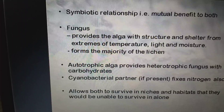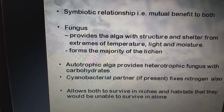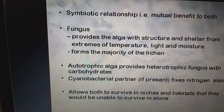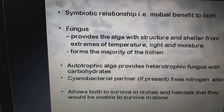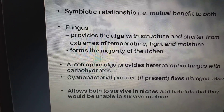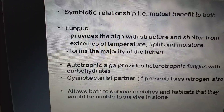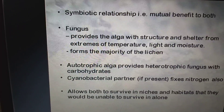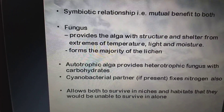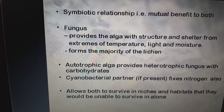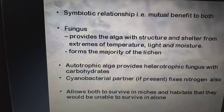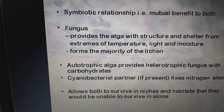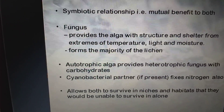The autotrophic algal partner provides carbohydrates to the heterotrophic fungus. The cyanobacterial partner, if present, also fixes nitrogen. This allows both partners to survive in niches and habitats they would be unable to survive in alone.